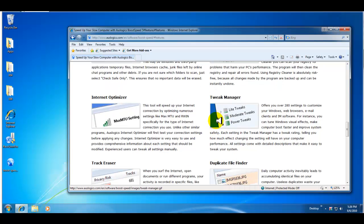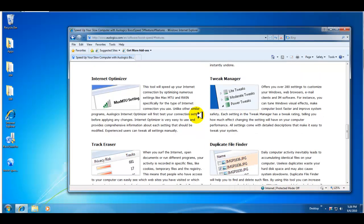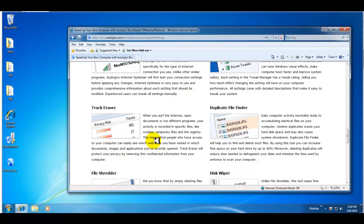Registry cleaner, internet optimizer, tweak manager. The tweak manager is pretty good because it gives you a list of things that you can tweak on your system and then you either choose to perform that task or you can ignore it or hide it permanently and it won't ask you.